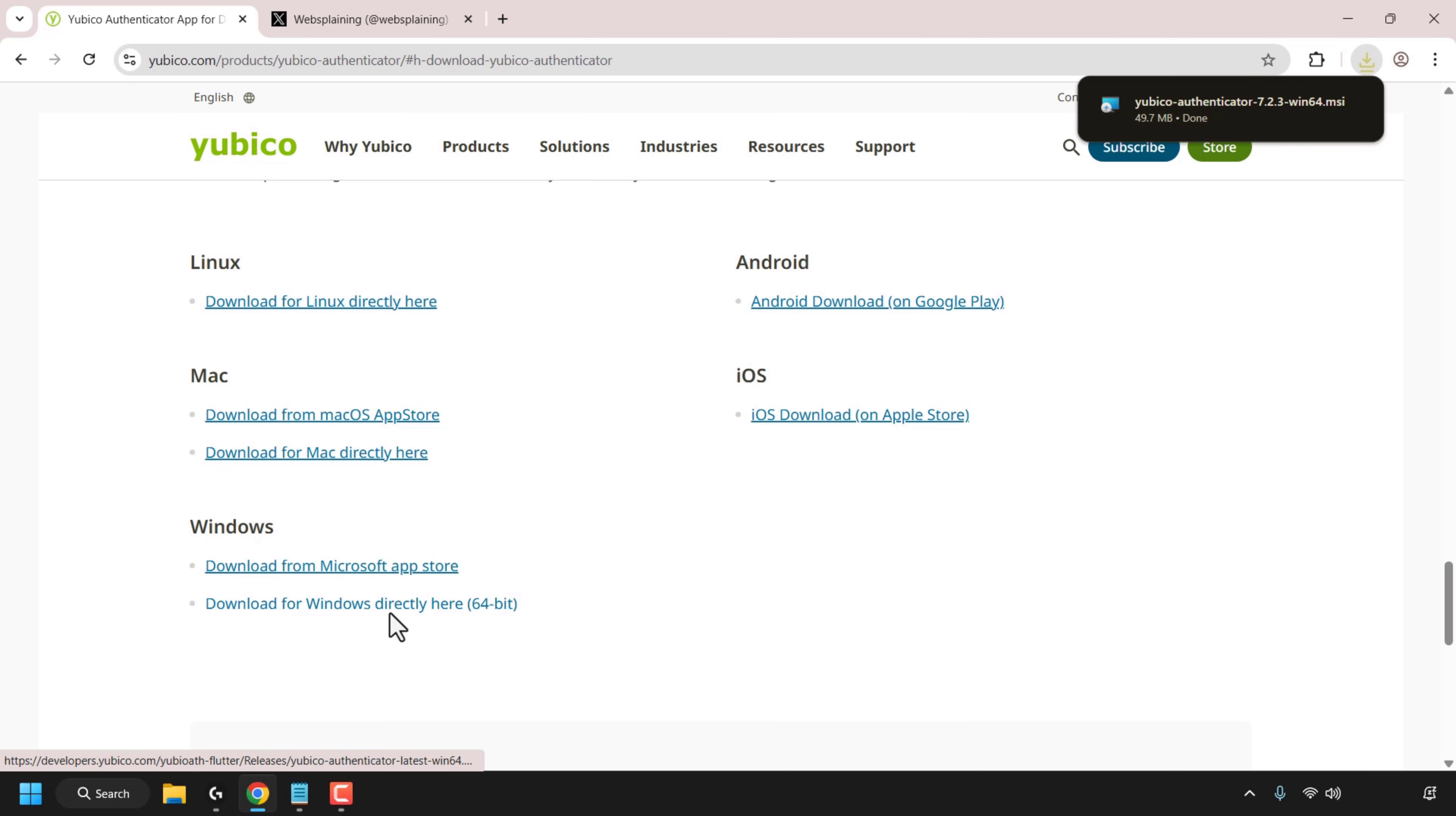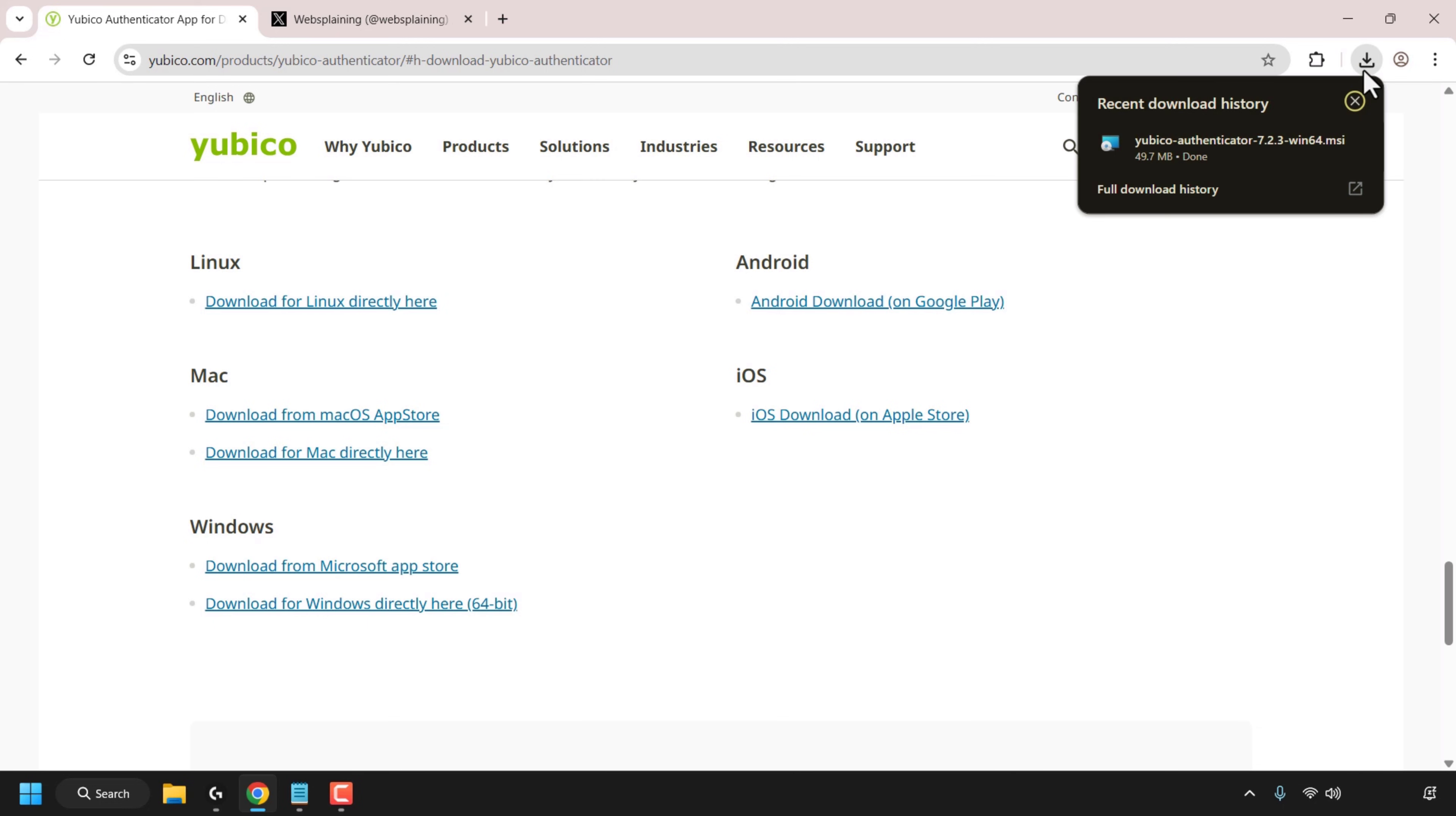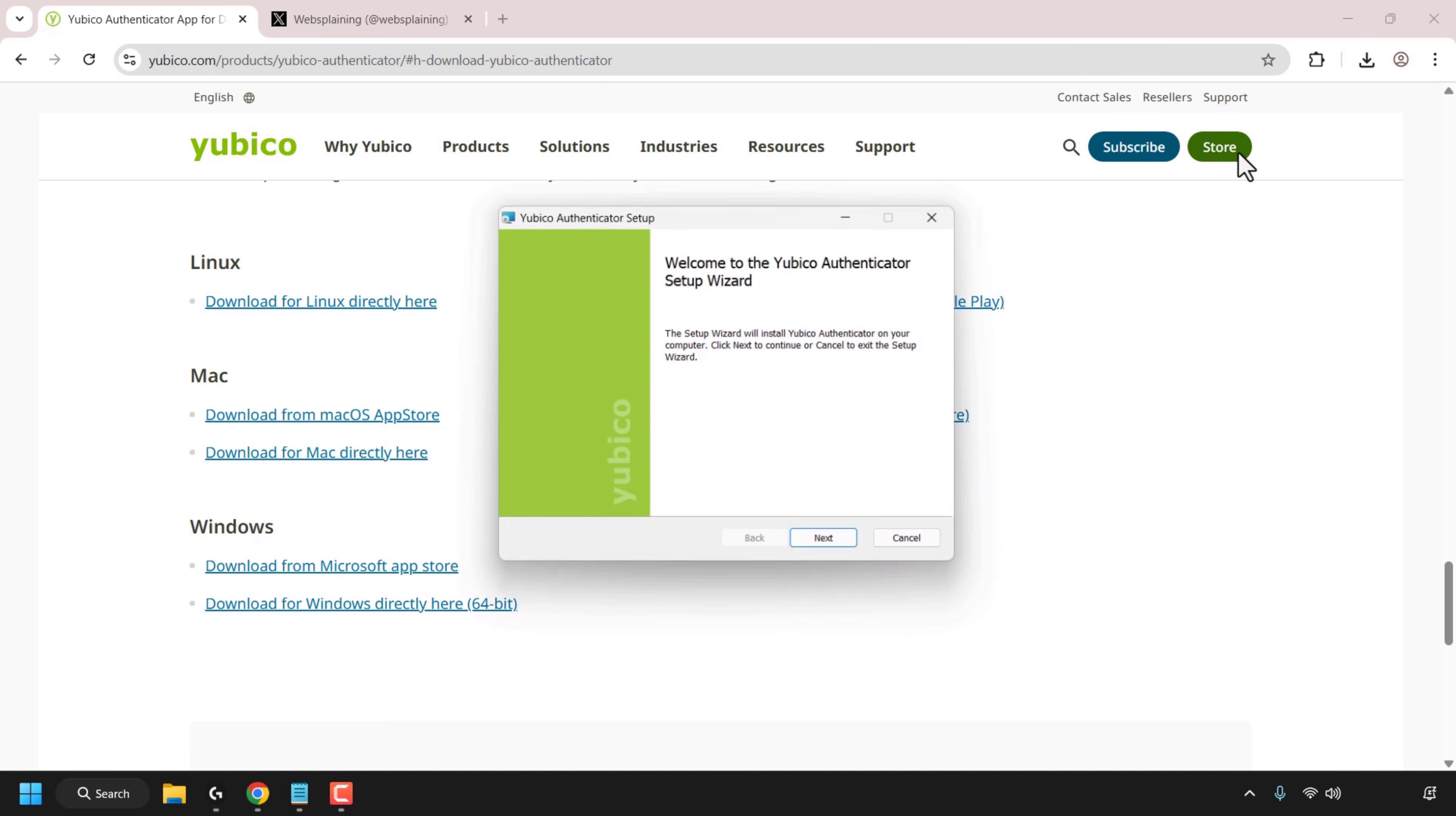Now I'm on the Google Chrome browser so I'm going to navigate to the top right hand corner of my browser. I'm going to click on the downloads icon and then I'm going to look for the YubiCo authenticator.msi file and I'm going to click on it to start the YubiCo authenticator setup wizard.